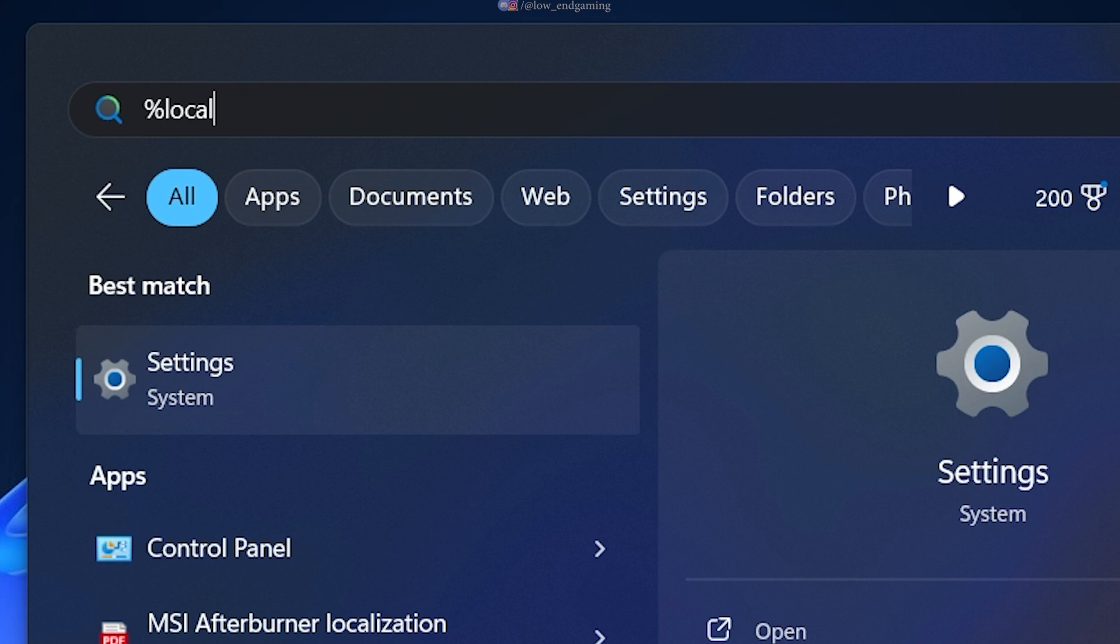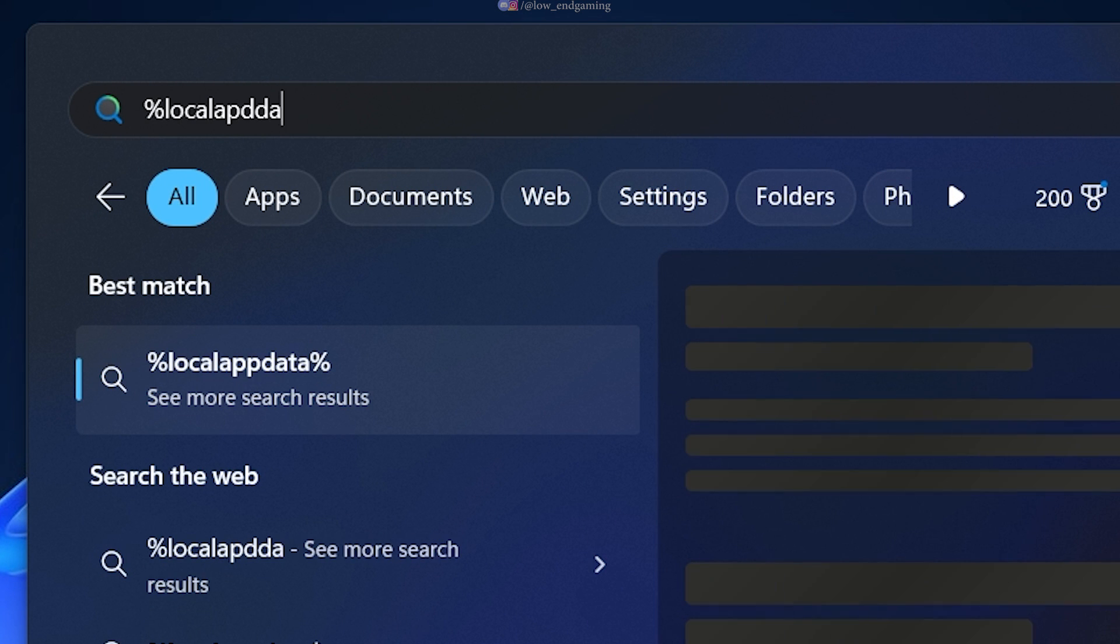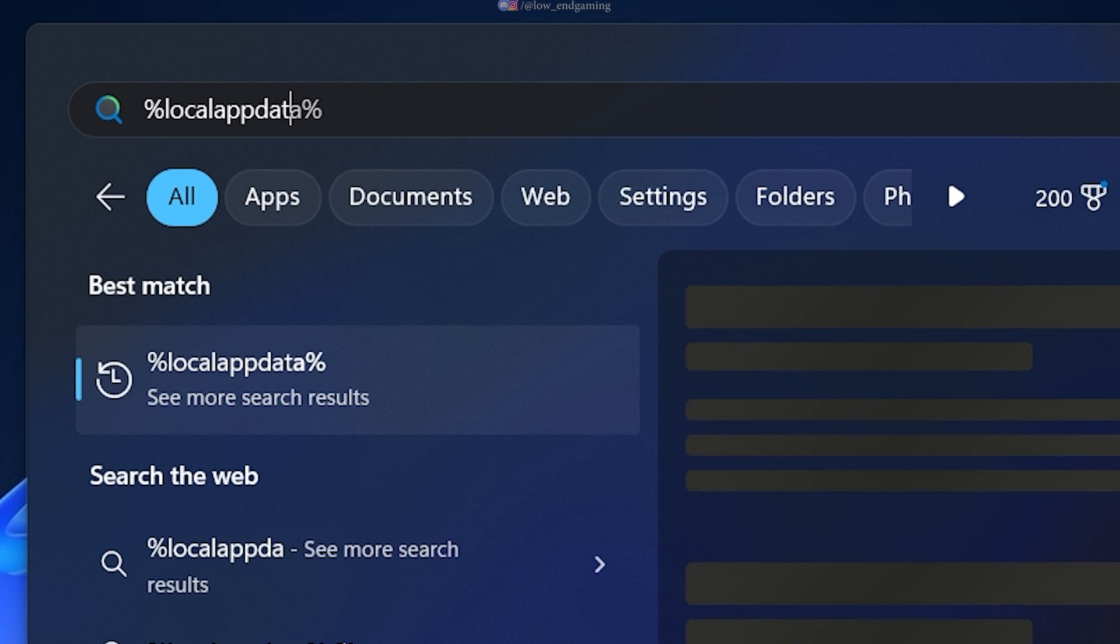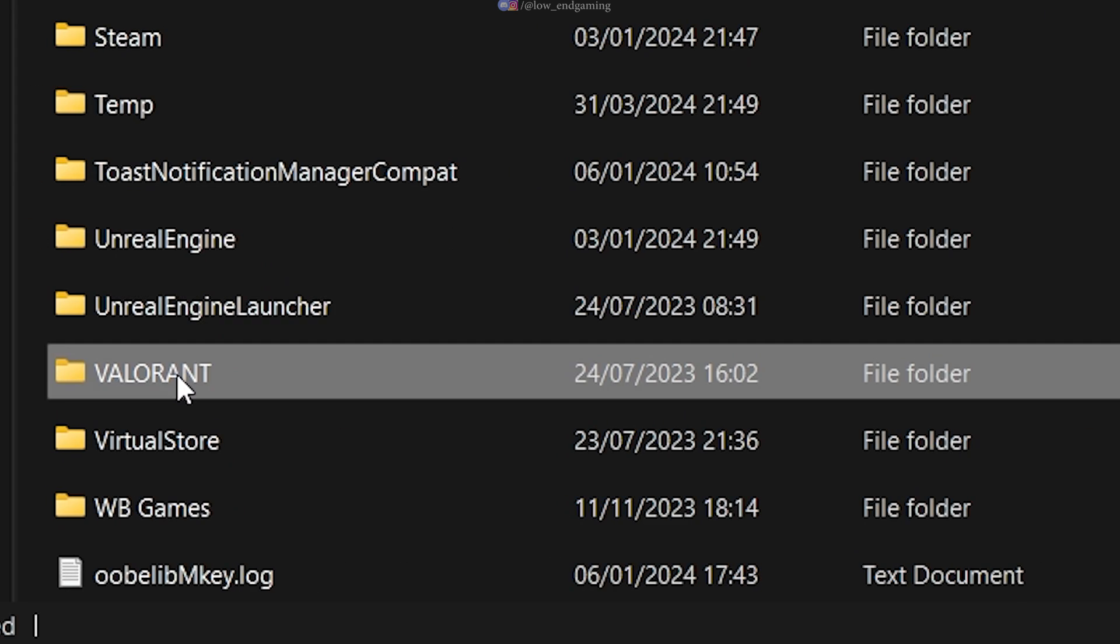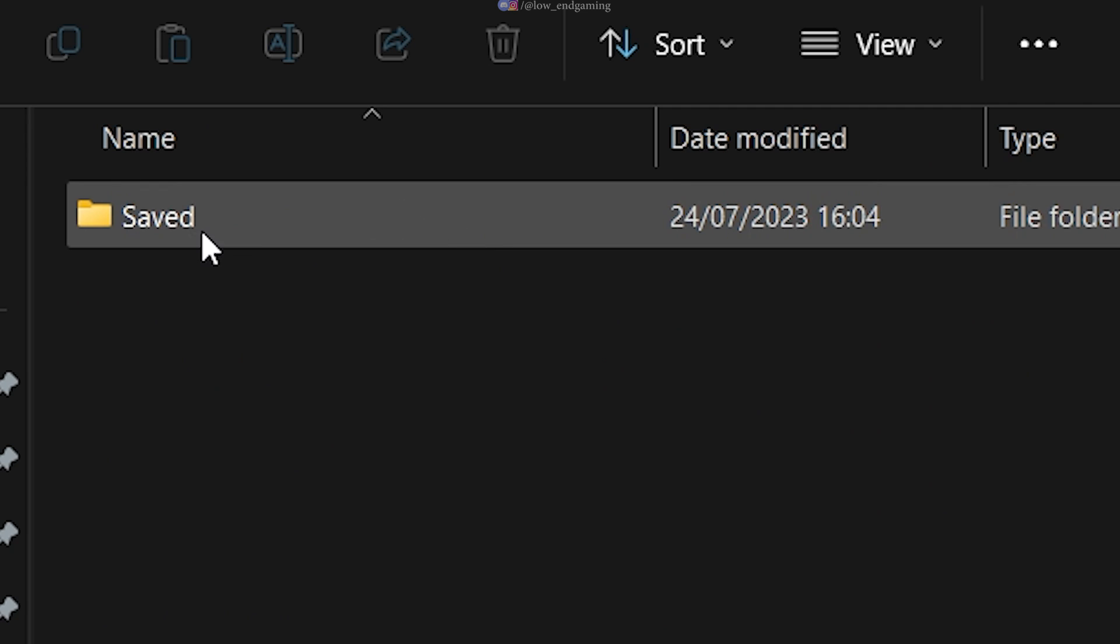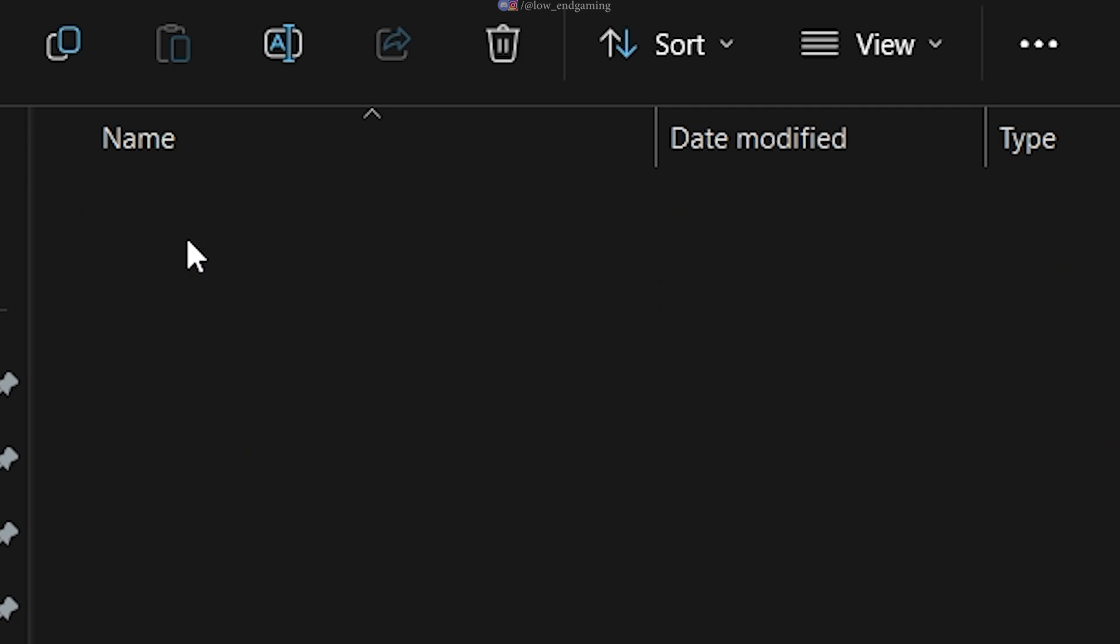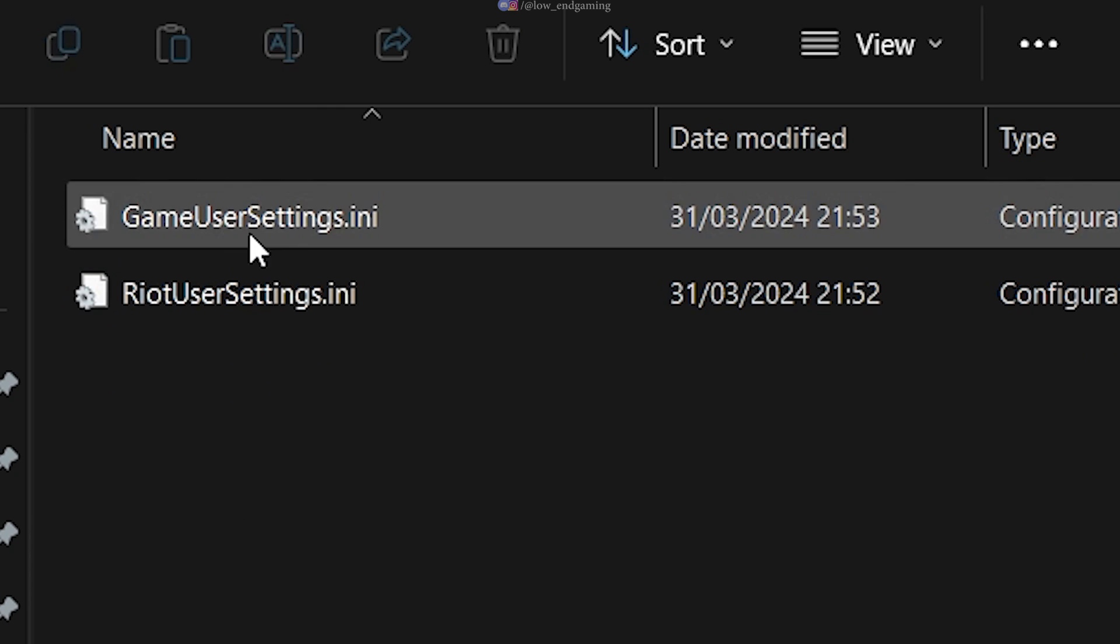Let's edit the config now. For the config file, search for percentage local app data percentage, VALORANT, Saved, Config, the first folder, windows.